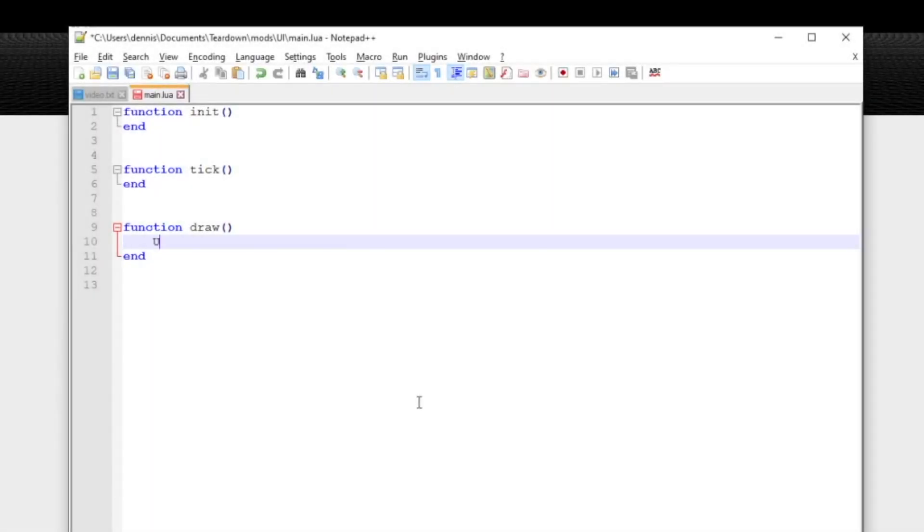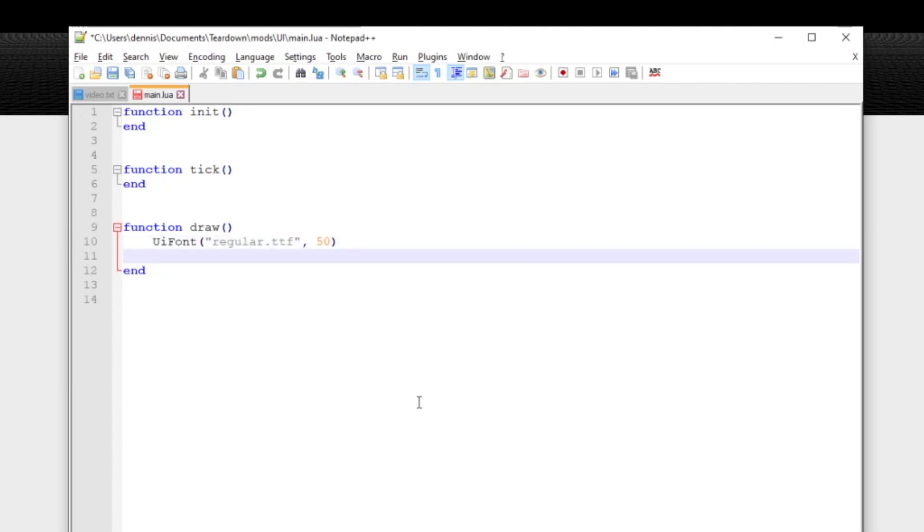Let's create a simple user interface. In order to draw text we must first set up a font and size with the UI font function. Once we've done that we can draw text using the UI text function.